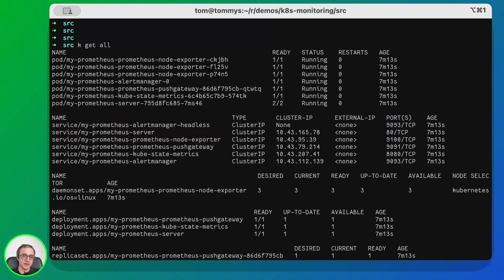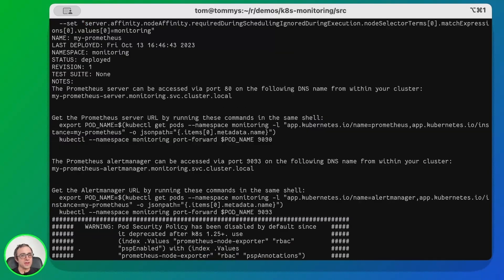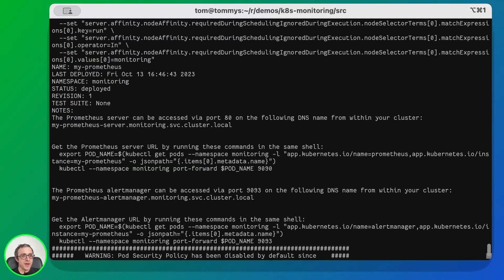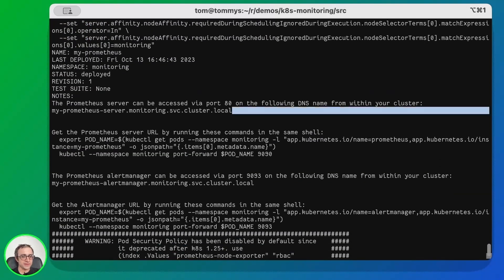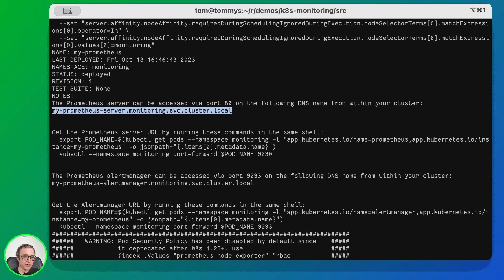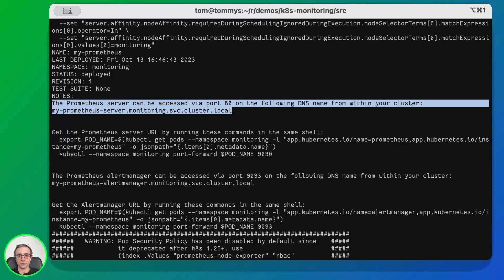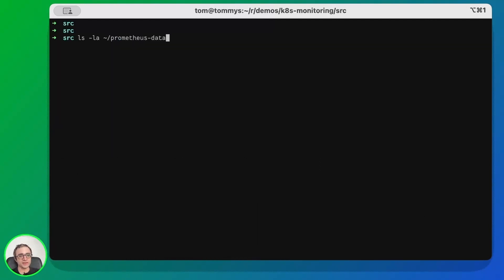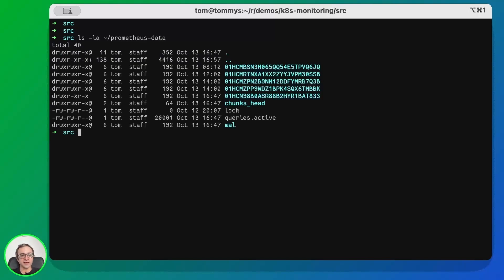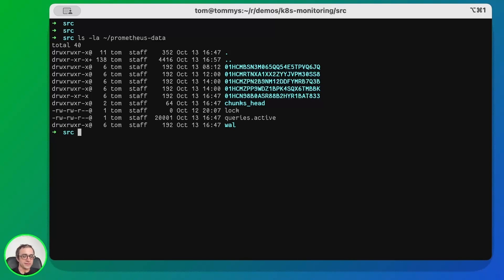If we go back to the Helm output, we can see the URL for the Prometheus server. We are going to need this while setting up Grafana, so save this. One way to check that Prometheus is running and saving the data is to simply list the Prometheus data directory in my host computer. It should have files by now, up to date with the database continually being updated.